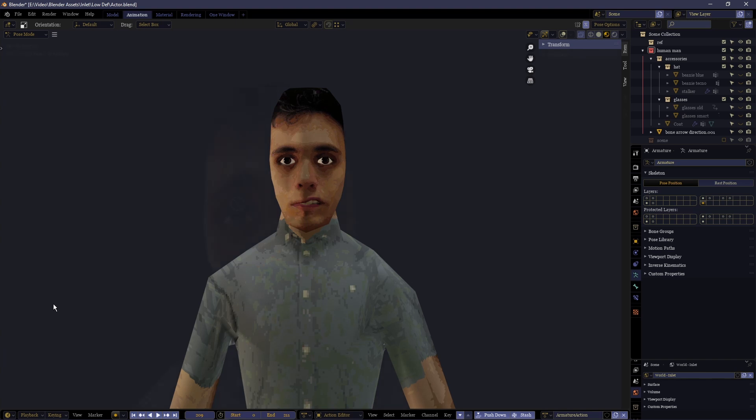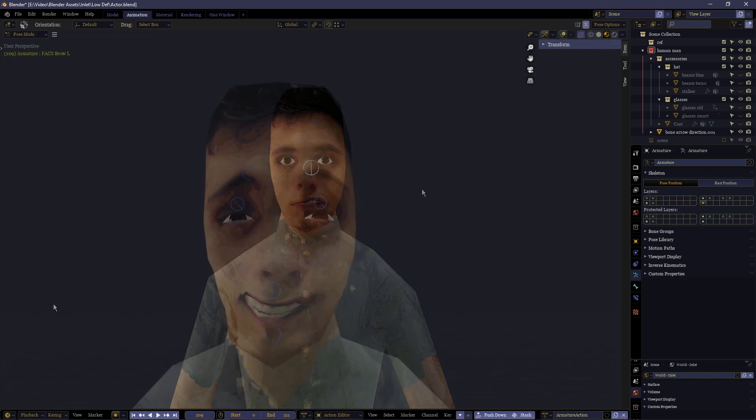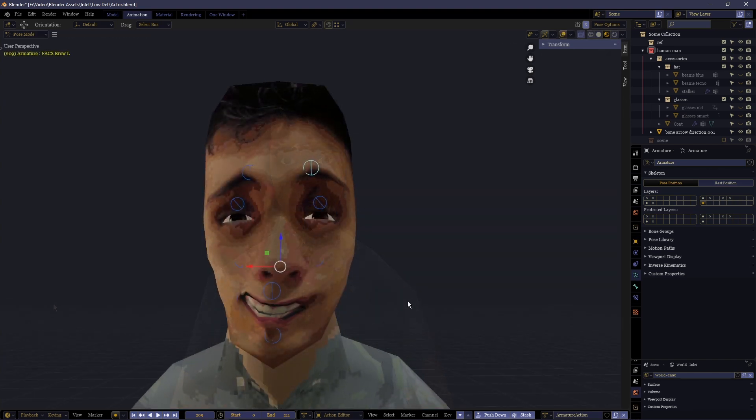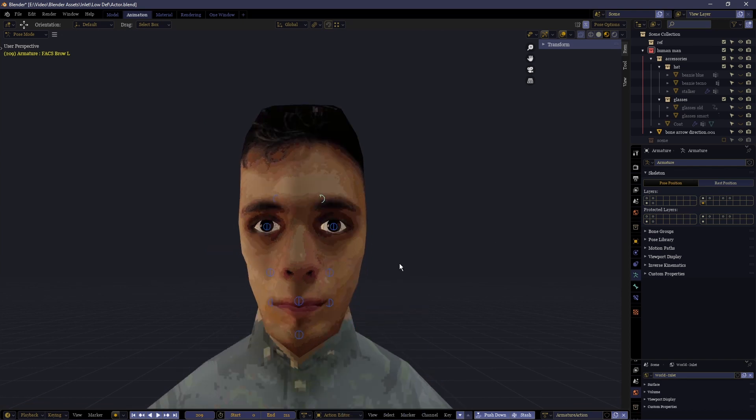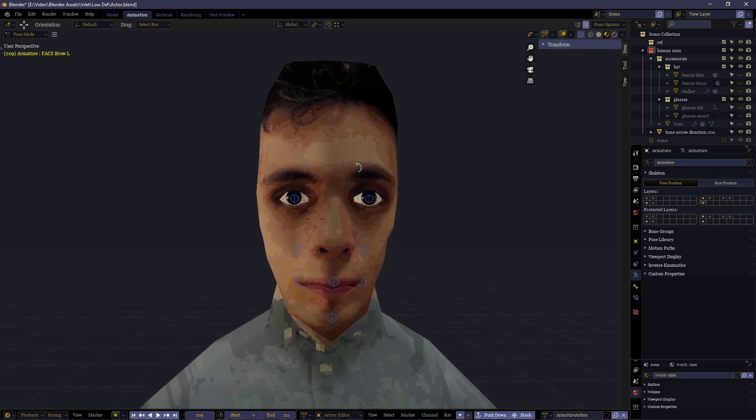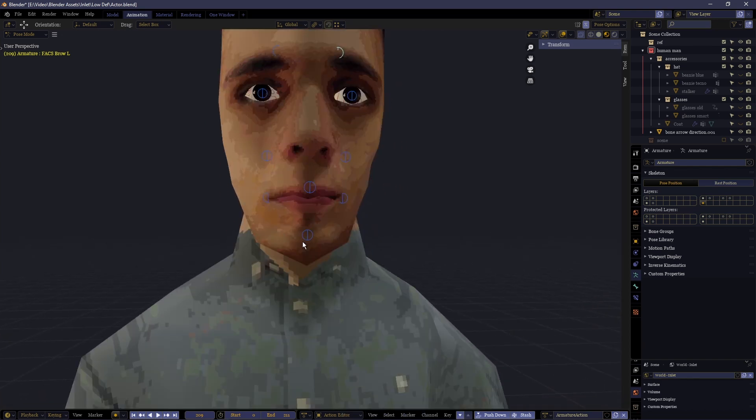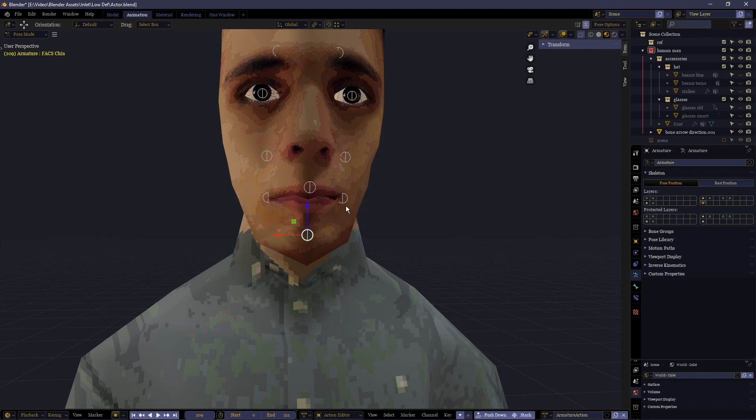Now what I specifically used as a phonetic paradigm doesn't matter and you'll have to source your own but you want to get the person to look into the camera and just say the words.